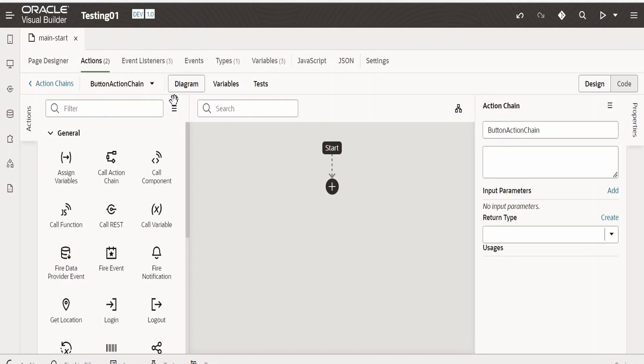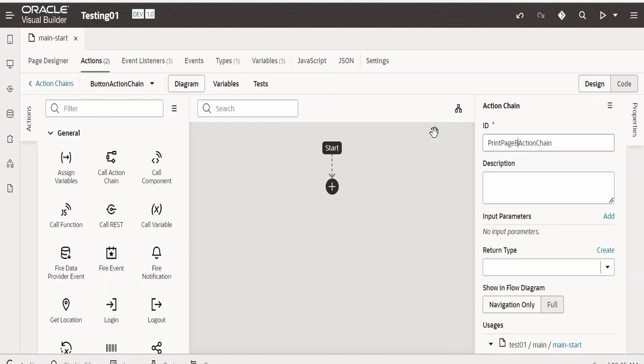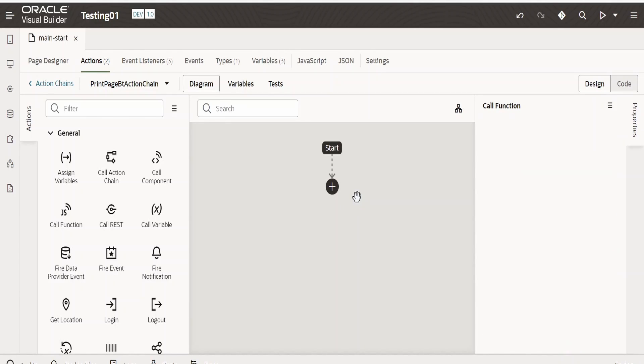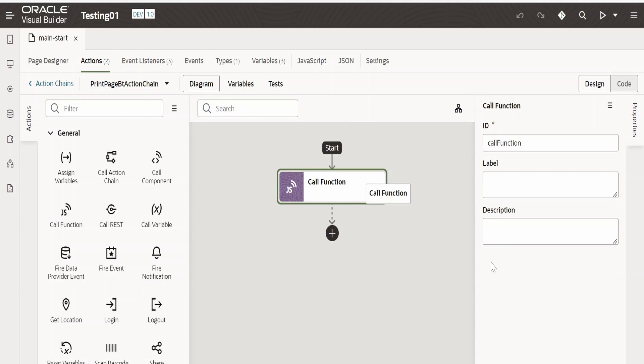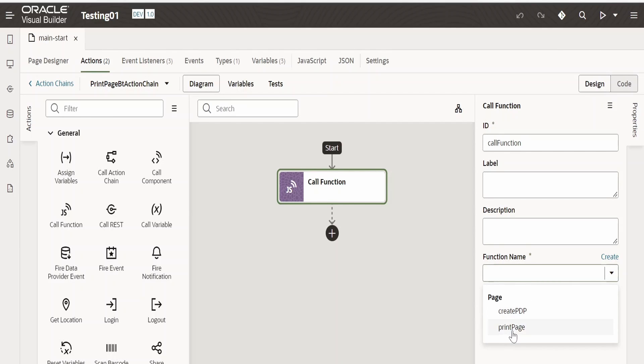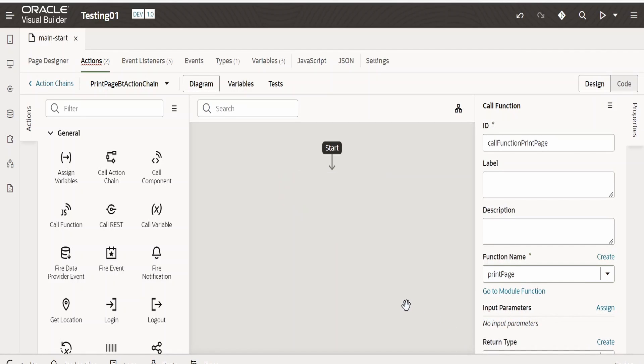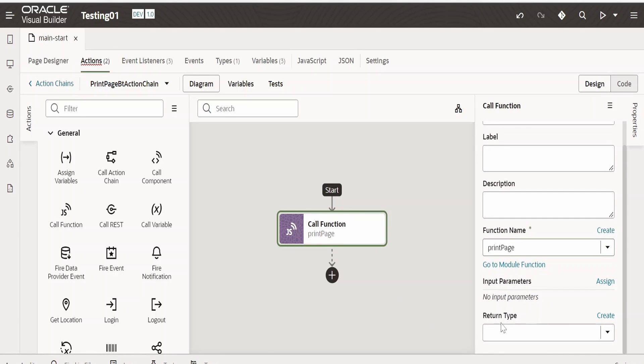This has created an action chain for us. Let me rename to printPageButtonActionChange. Now in order to call the JavaScript function, we need to select this call js function and drop it over here. Once the component is dropped to this action chain, select this component and from here we need to select our function, that is printPage, which we just now created. That's it. We can leave this default for return type.